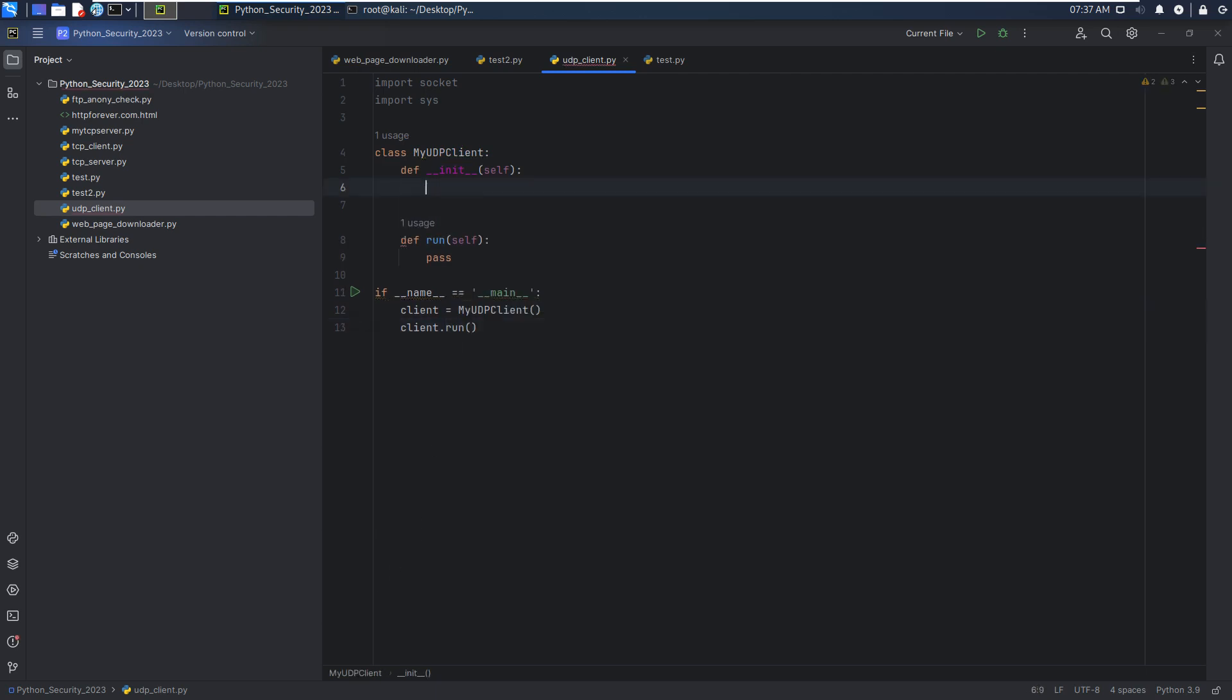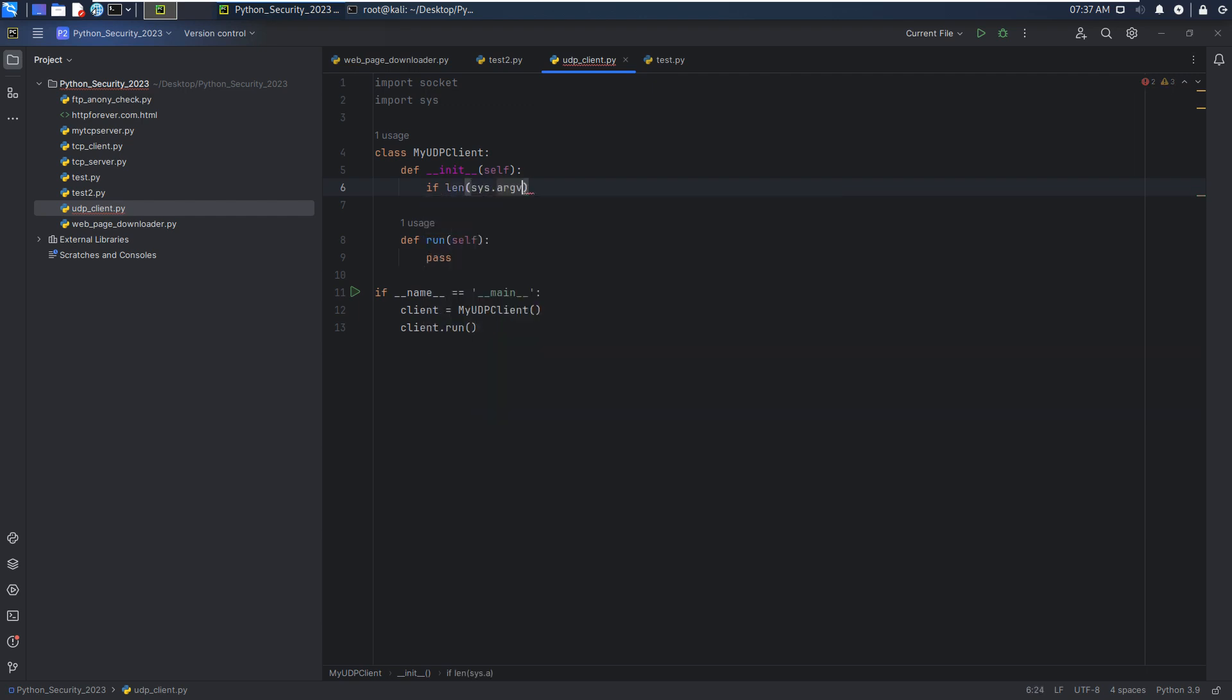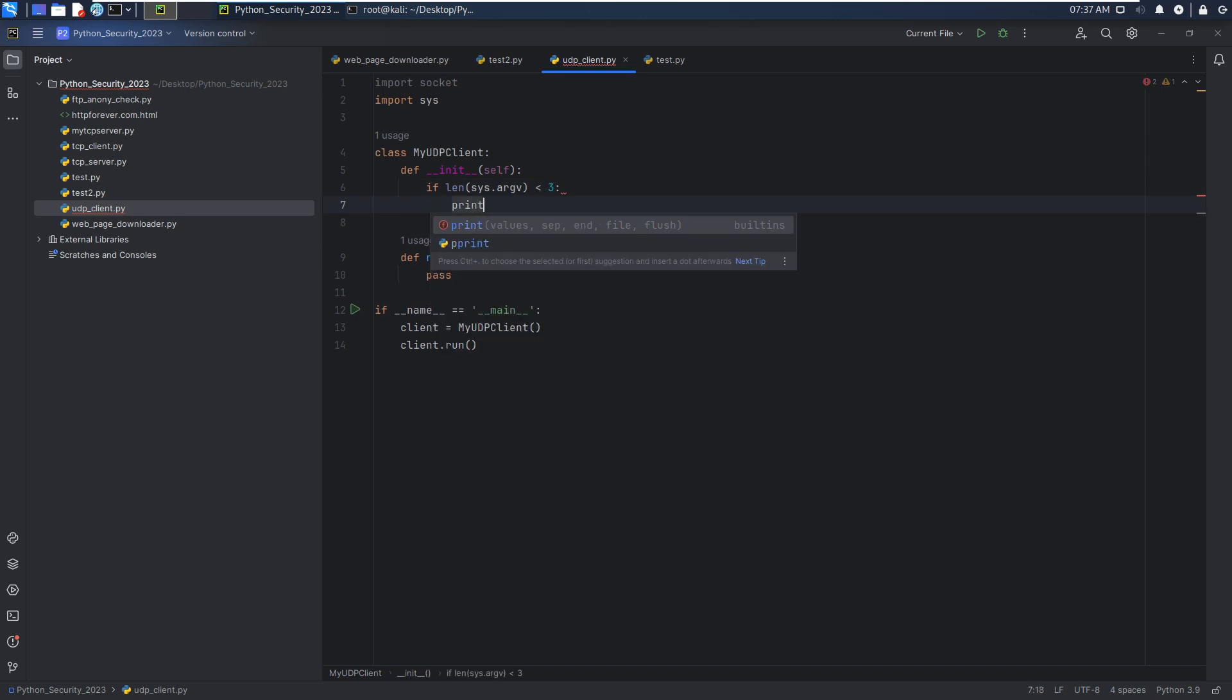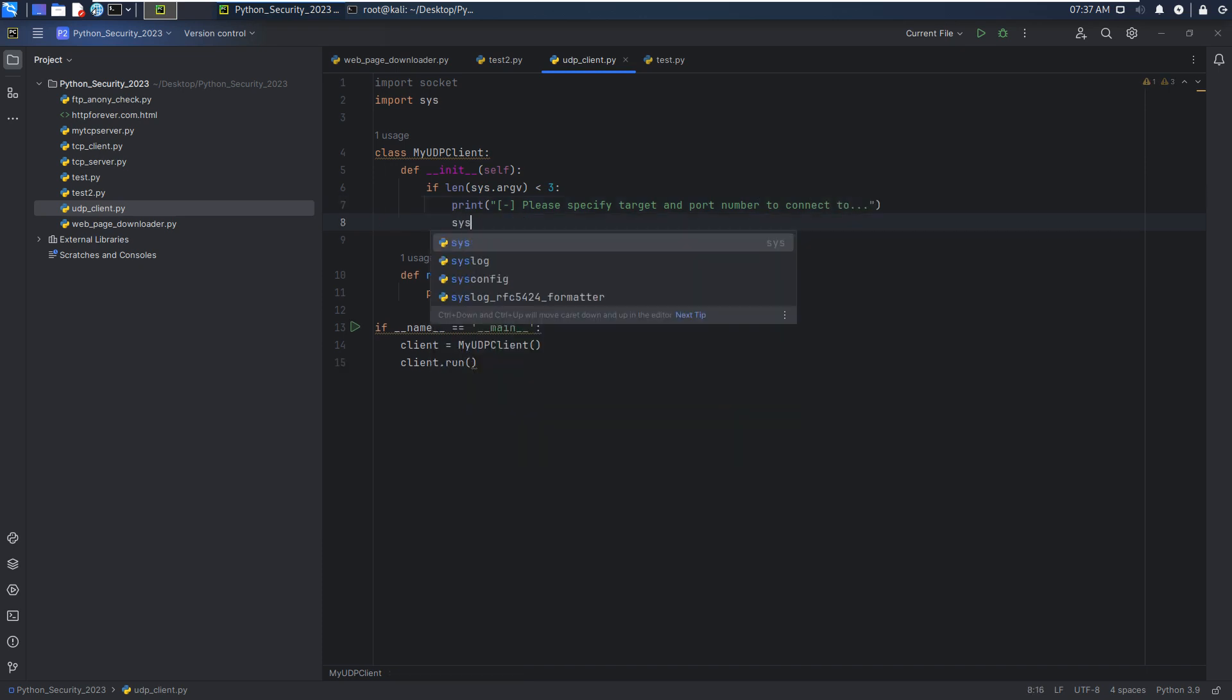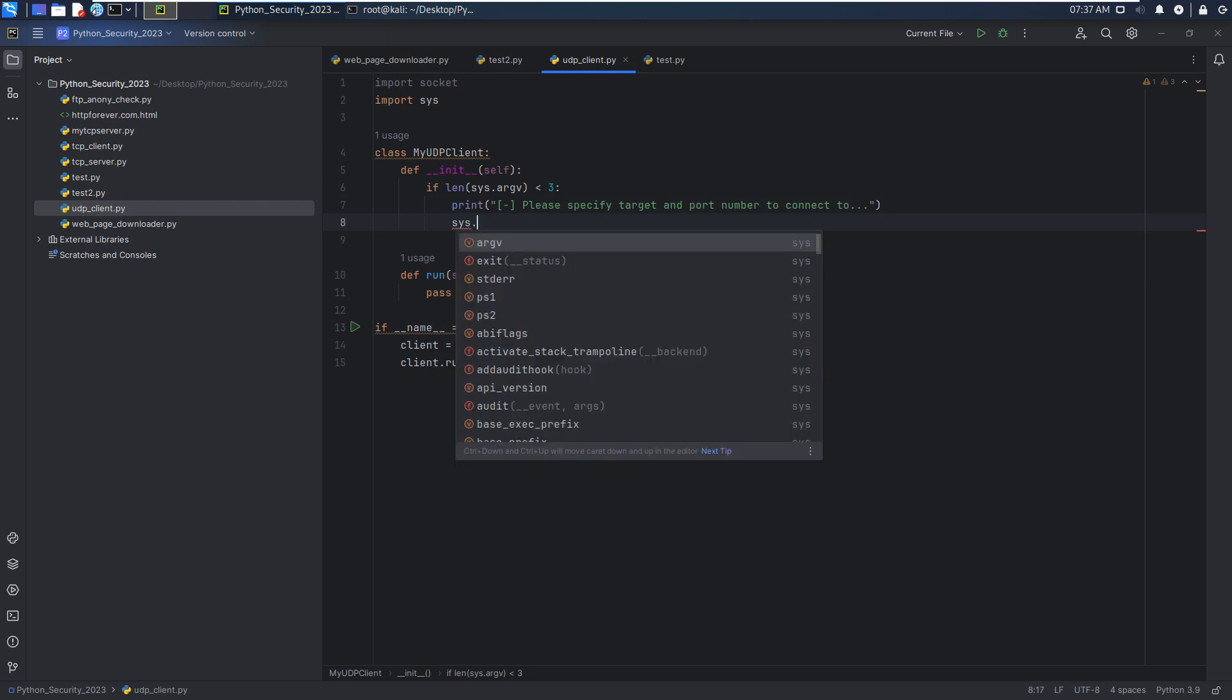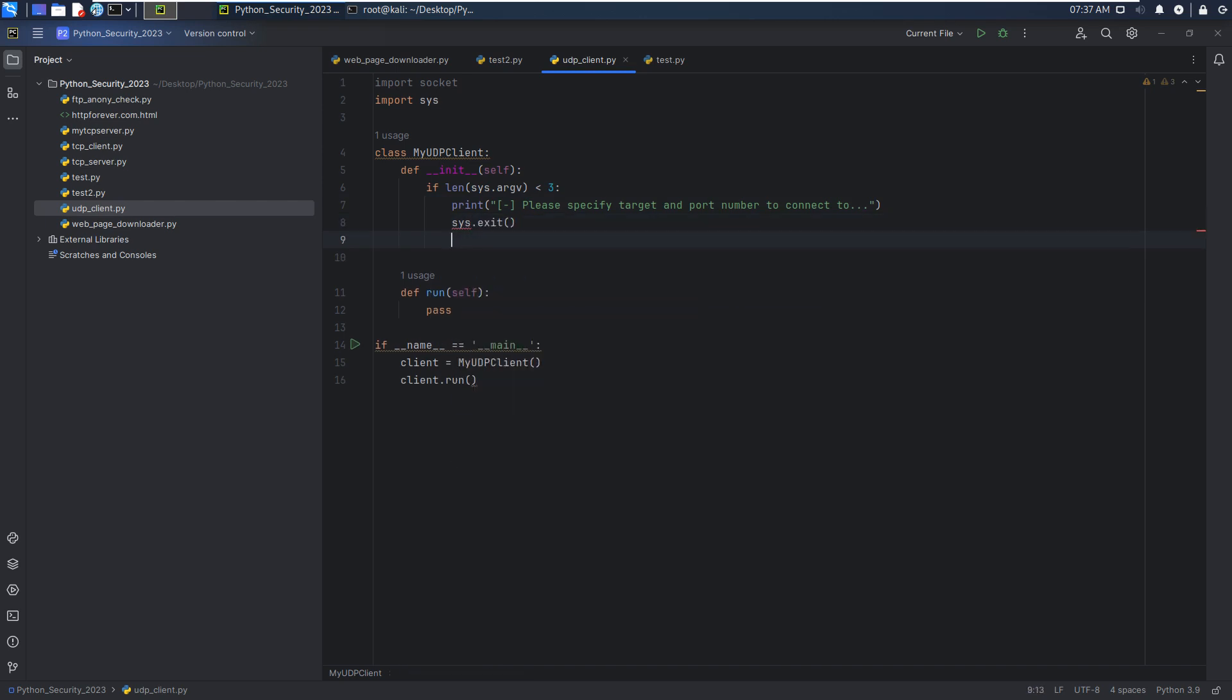First of all, we can capture the user input. And we can make judgment if length sys.argv is less than three, we can print the error message: please specify the target and the port number to connect to. And then we can exit from the program.